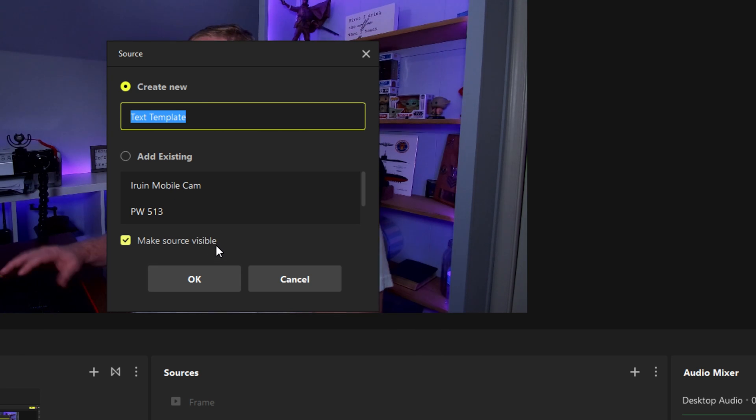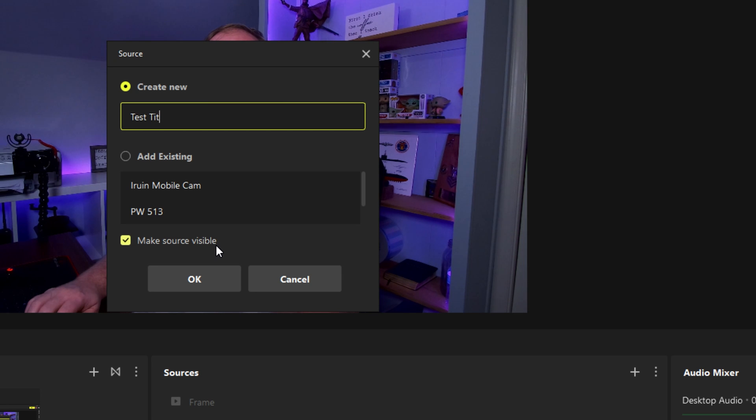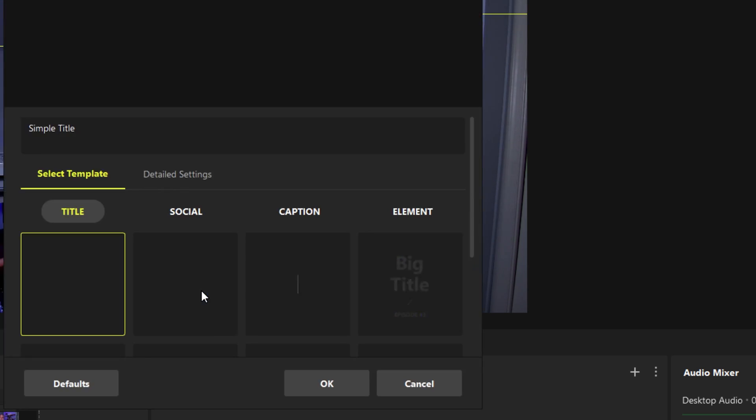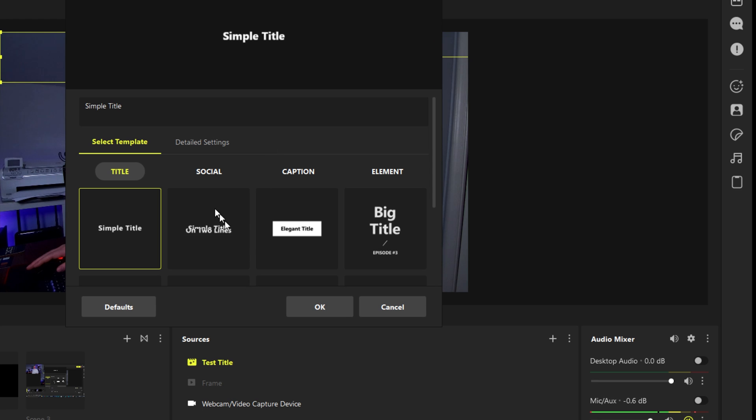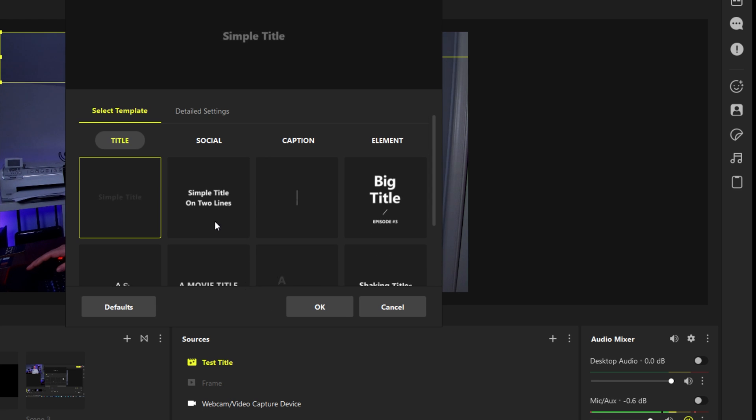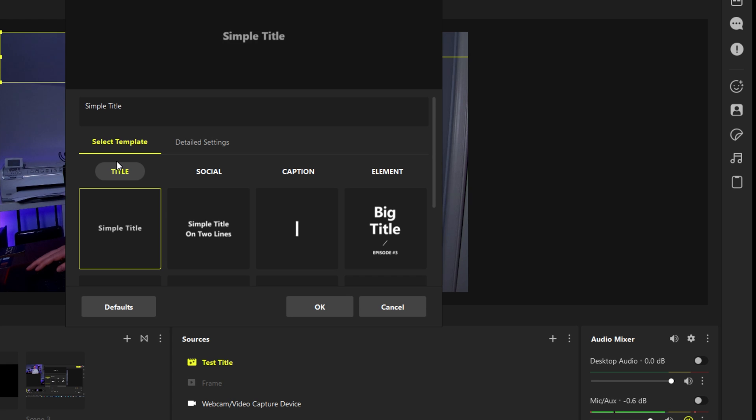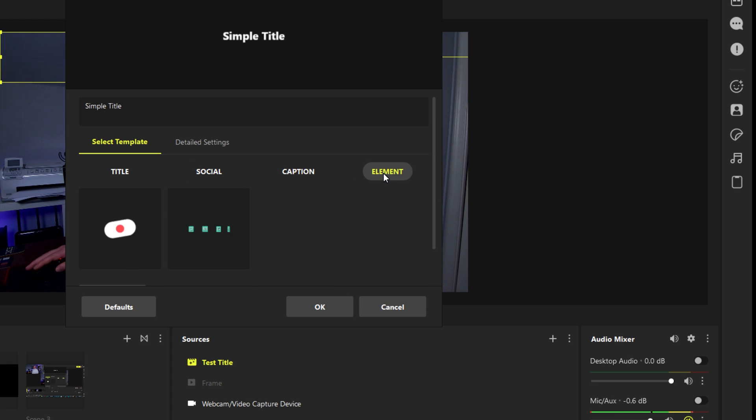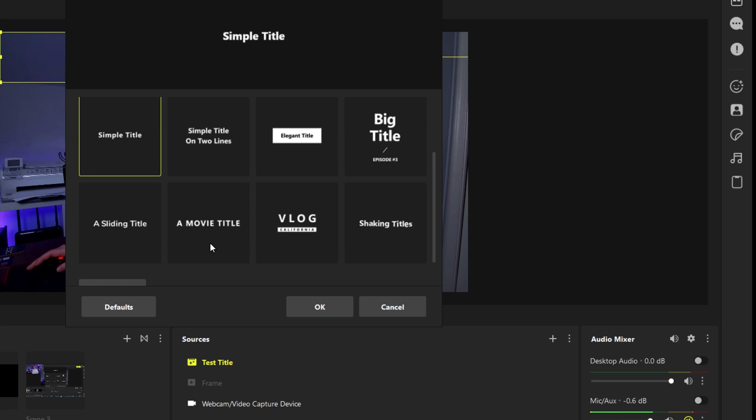So you can add these text templates and I've got a couple already added, but let's add a new one and we'll just call it a test title. And then here you get the properties that you can see the different titles and they've got four different groups that you can choose from: titles, socials, captions and elements that you can add to your different scenes for different things.